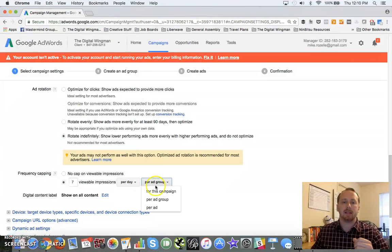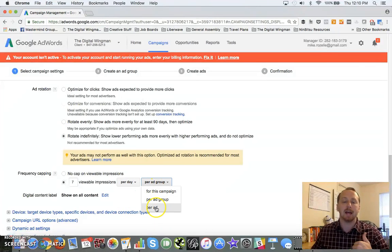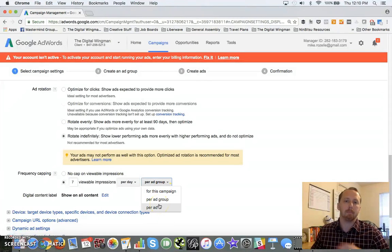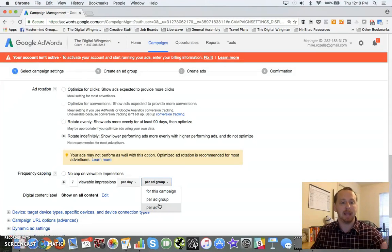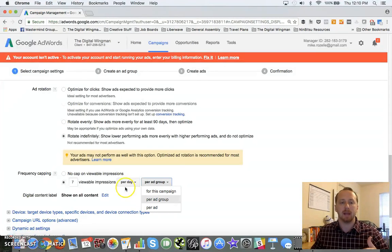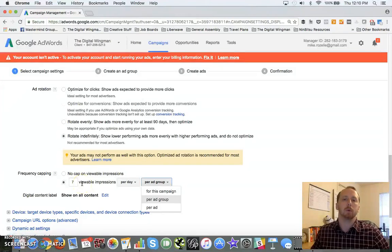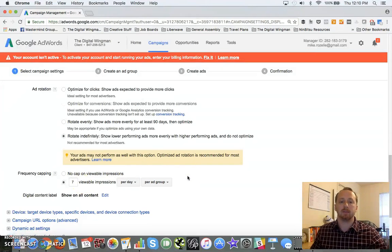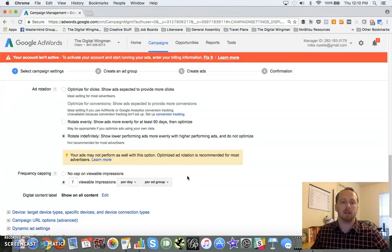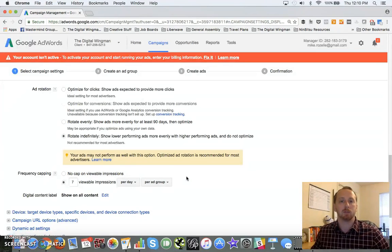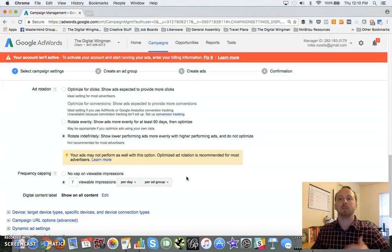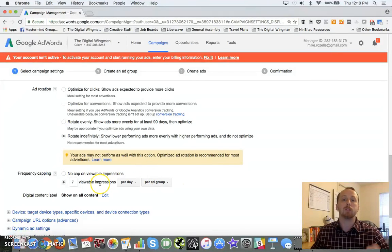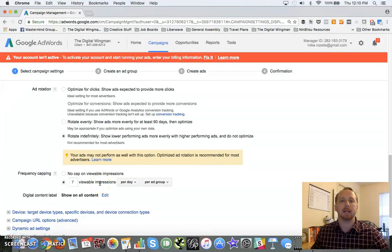And you can also set that for campaign, ad group, and ad. Keep an eye on how you manage these because this is going to be important. If you've got multiple ads in a campaign, more than seven ads in a campaign, you might not get through all those impressions. So you can mix and match there, but keep an eye on how many times you show somebody a specific ad.